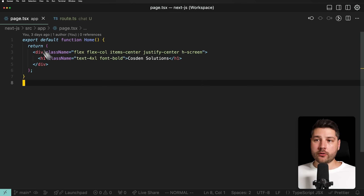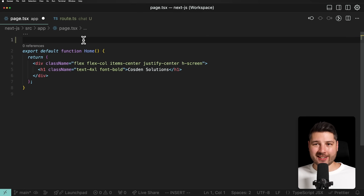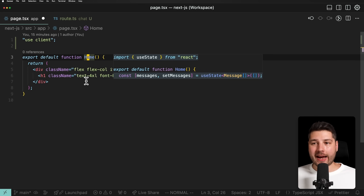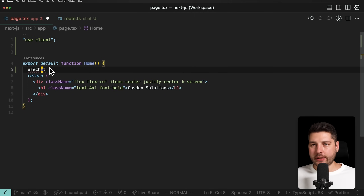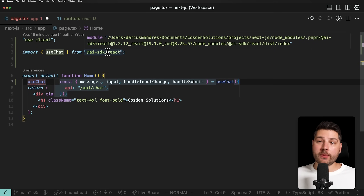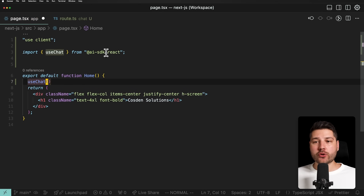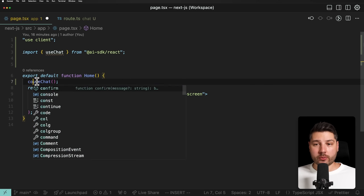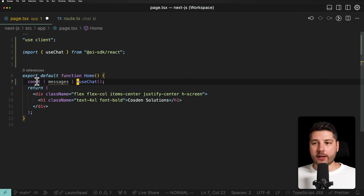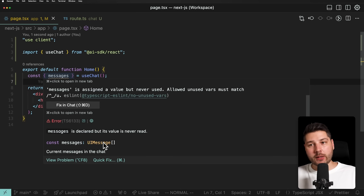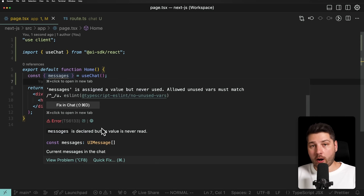What we want to do is come to our page component — this can be any component in your application. The only thing if you're working in Next.js is that this has to be a client component, so we put use client at the top. Then we want to use one of the most powerful hooks from the AI SDK, which is useChat. We're going to get the useChat hook from the AI SDK React bindings. From it we can access properties — for example, we can get messages, which is going to be the array of messages currently inside of our chat. Every single time we send a new message, it's automatically going to be updated using this useChat hook.